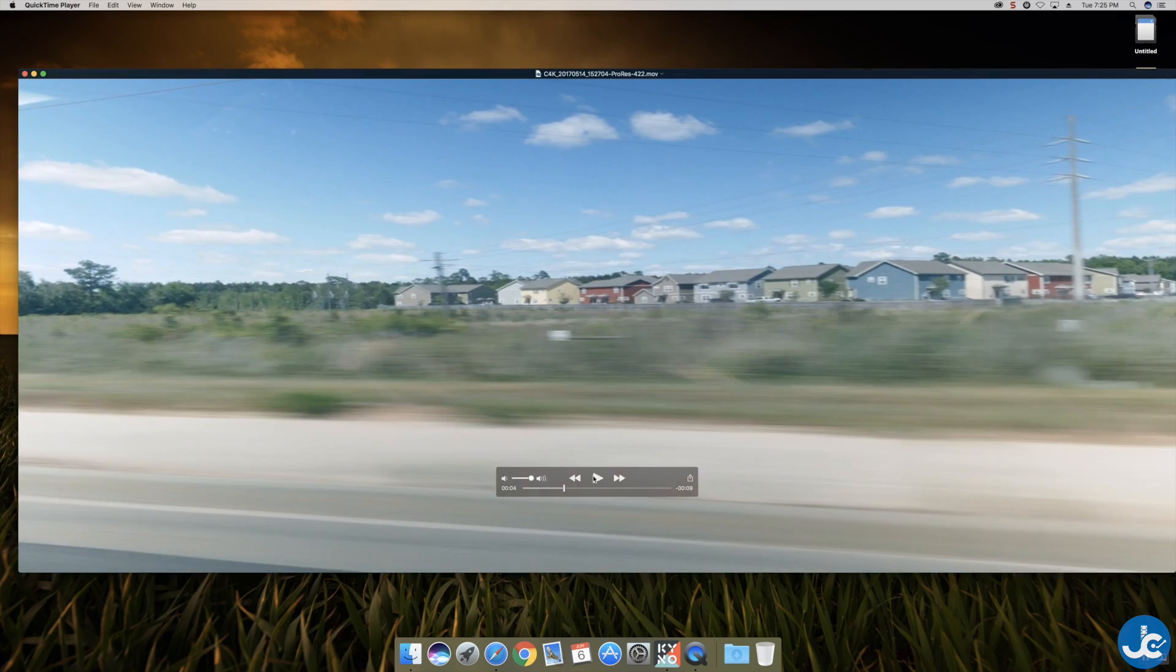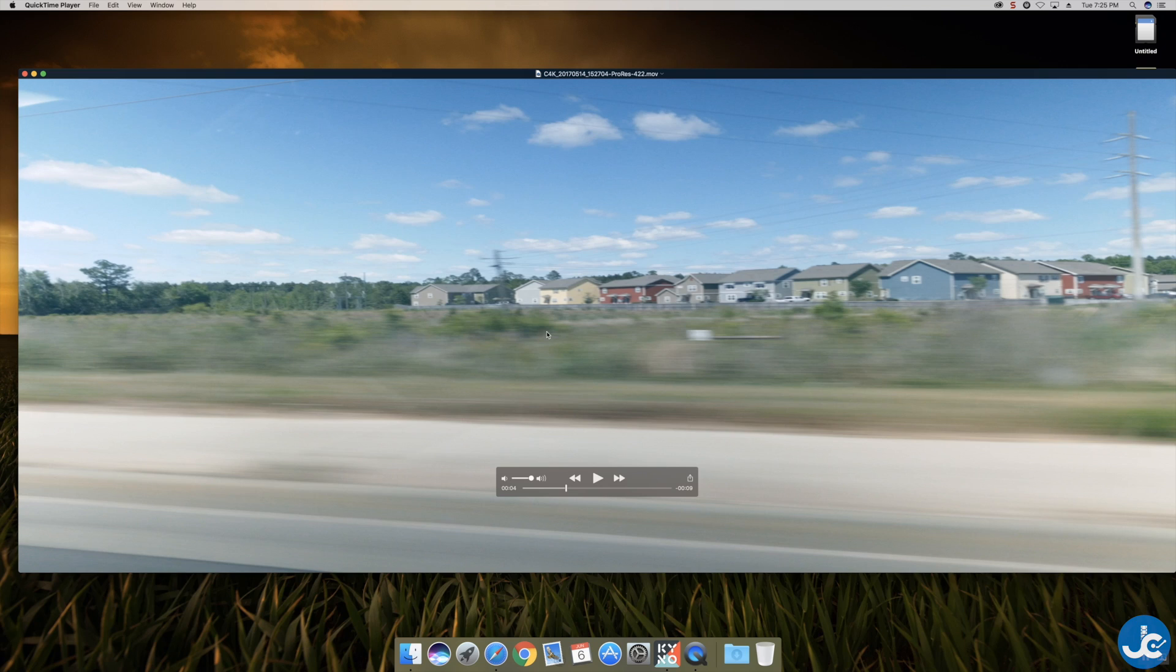And now you can bring that into Final Cut Pro 10 and you're not going to get any stutters or anything like that because it's done in ProRes and it looks really good. OK so that was a quick example on how I use Kino when shooting the Galaxy S8 camera test video.